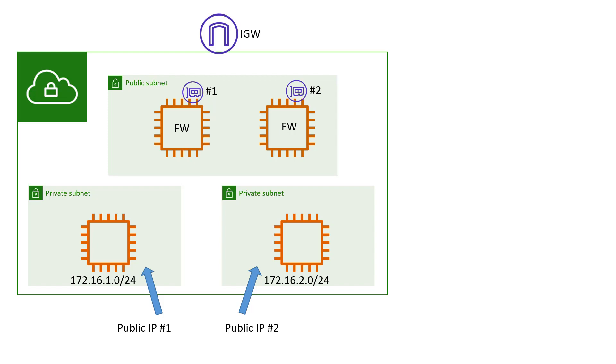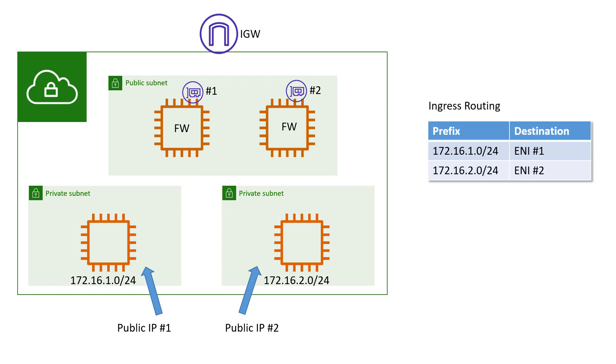Now, you may be confused—public IP addresses in the private subnets, that doesn't make sense, does it? Well, it does now with VPC ingress routing, but let's take a little closer look here.